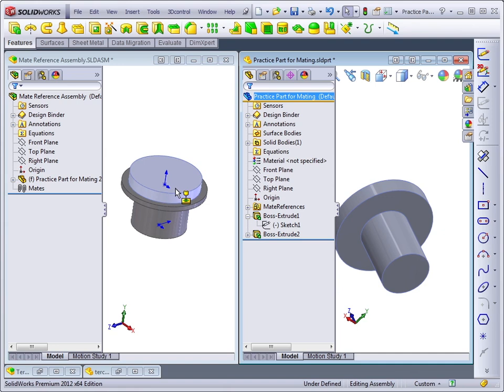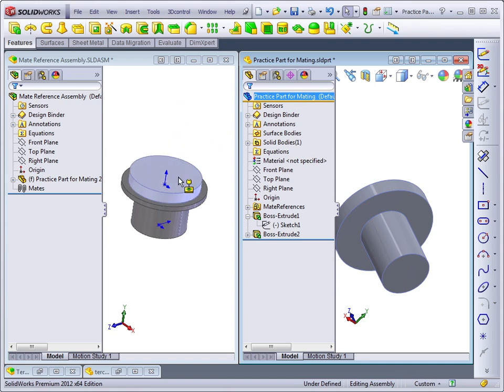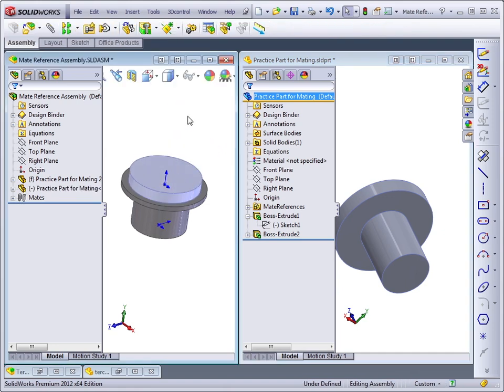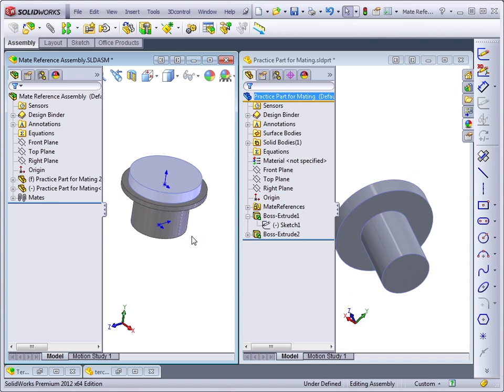Now the other part doesn't have a mate reference. So this is one part with a mate reference snapping to another part without a mate reference. Mate references are most commonly used on library parts that you will use again and again and get mated in the same way over and over.